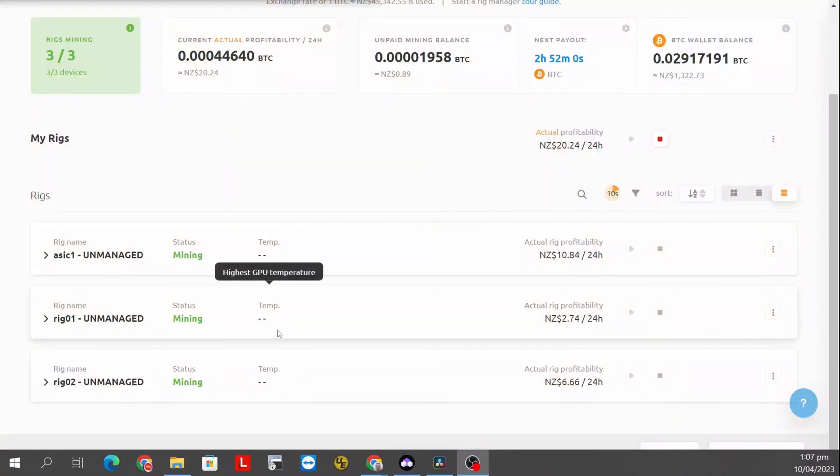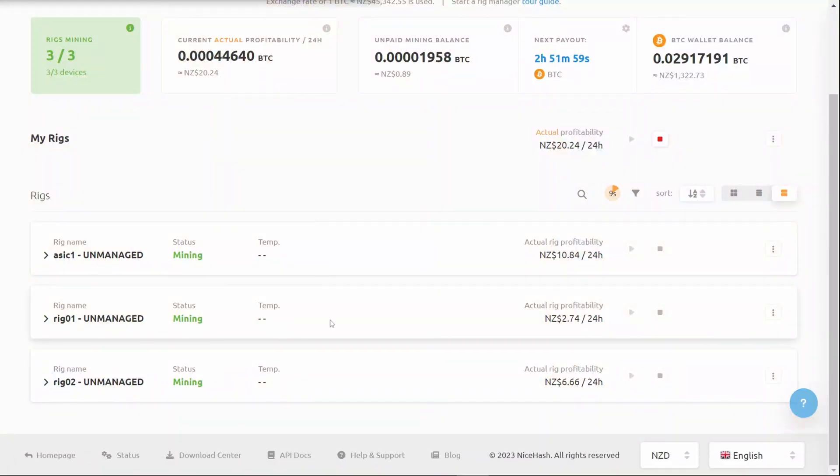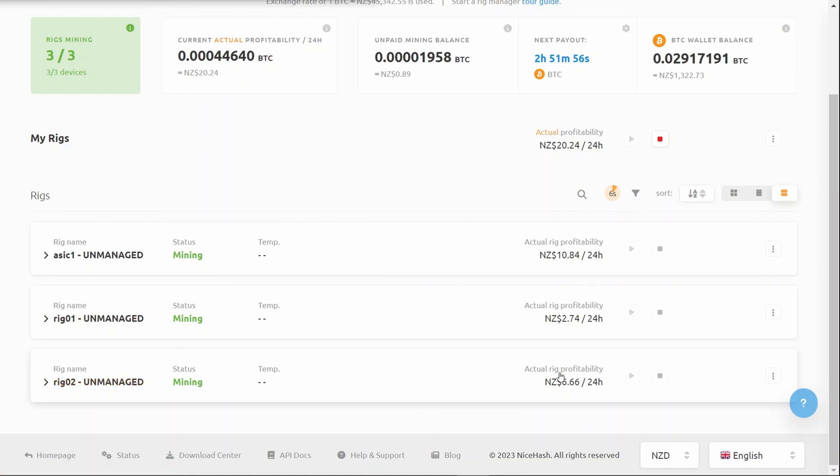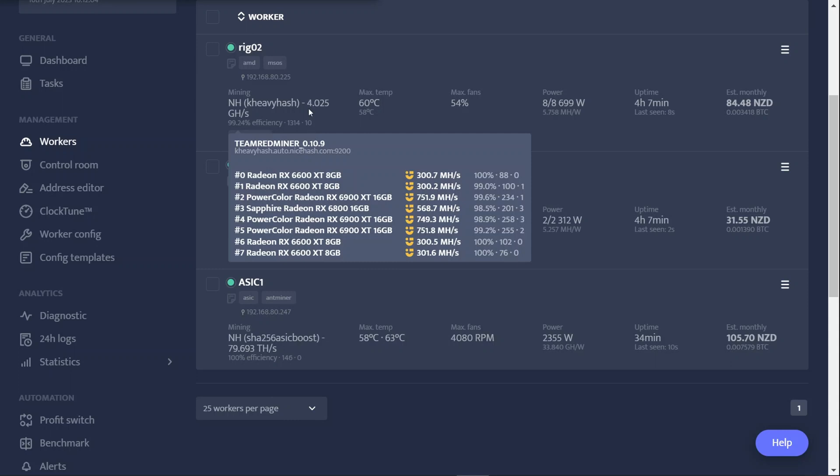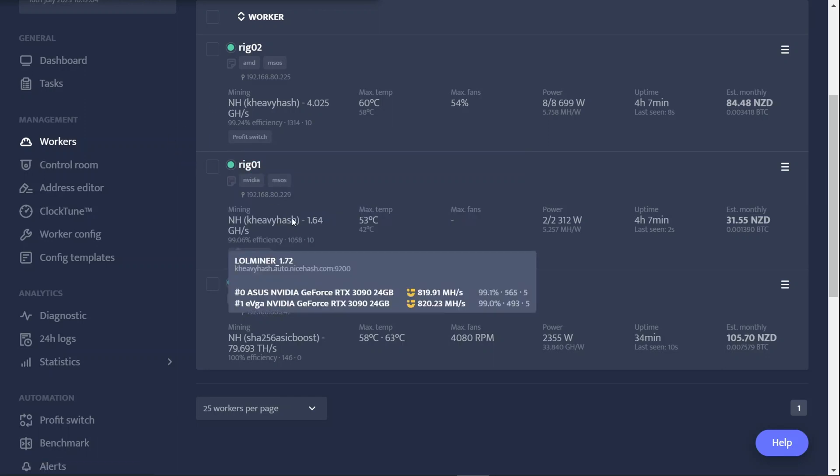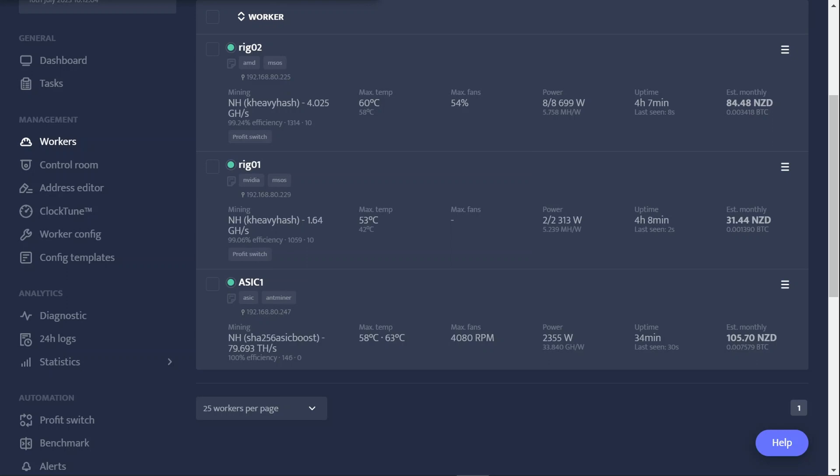I'm currently mining Casper to NiceHash. I have an AMD rig that floats around six to seven dollars a day, and I have an Nvidia rig that floats around three dollars a day. The AMD rig has mostly 6600, 6800, and 6900s in it and that's pumping out four gigahash. My Nvidia rig has a pair of 3090s and it's pumping out around 1.64 gigahash.